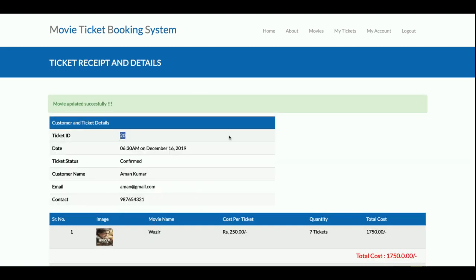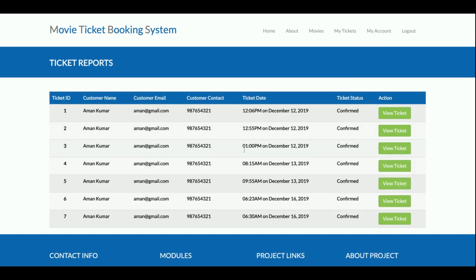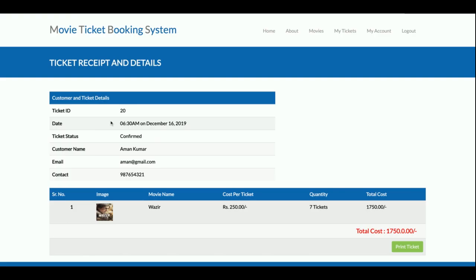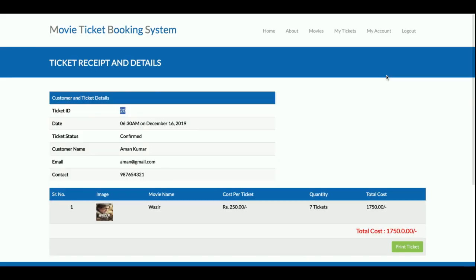You can find your ticket details in the My Tickets section. Once you click View Ticket, you can see ticket ID 20 with all the details. You can also print the ticket — once you click Print Ticket, the page opens in a printable format and you can print it through your printer.